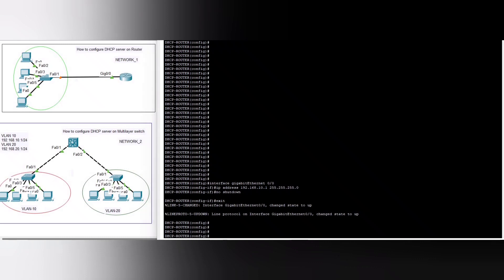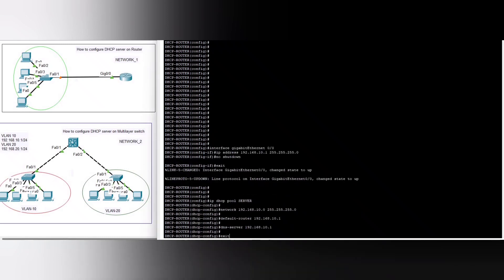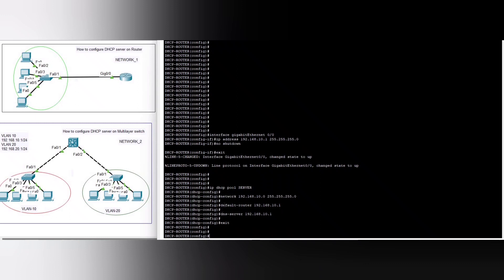Now we can configure the DHCP server. You can see the IP DHCP pool is named 'server,' the network address is 192.168.10.0, the default router is 192.168.10.1, and the DNS server is also 192.168.10.1.